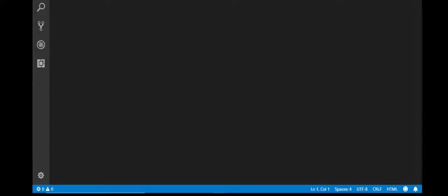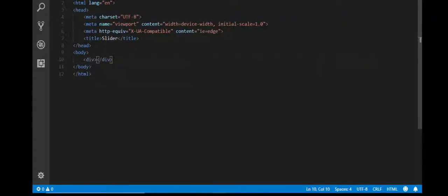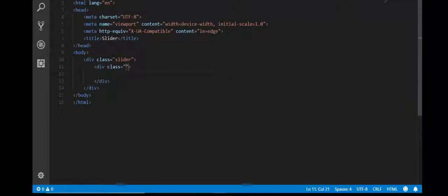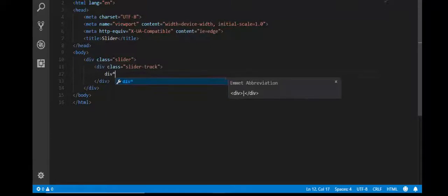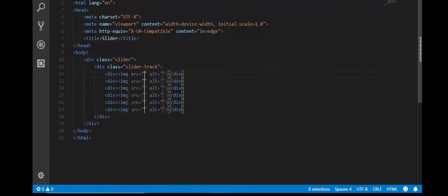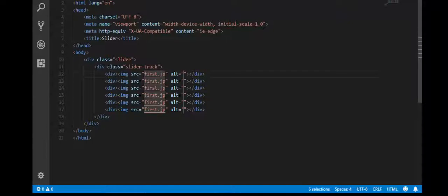I will create a div and give it the class name 'my-slider', then another div with class 'slider-track' — that is my slider track. Now I will create the divs and add images. I will add an image tag with source, for example 'first.jpg'.